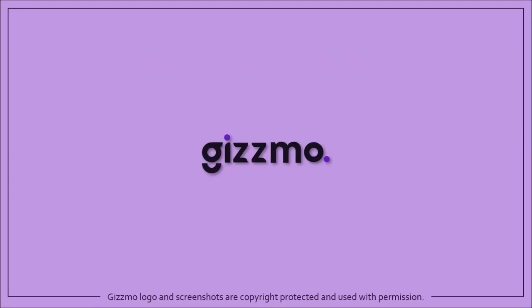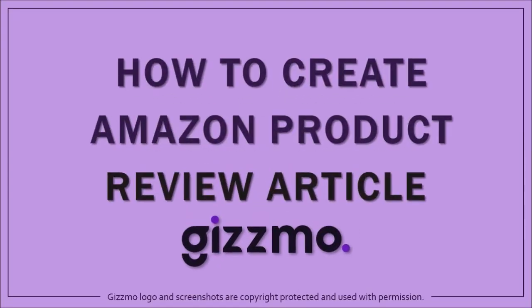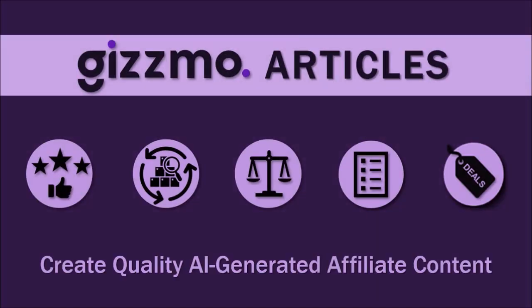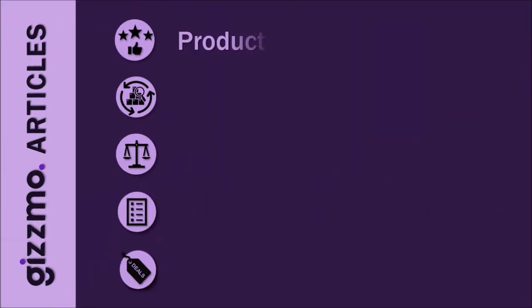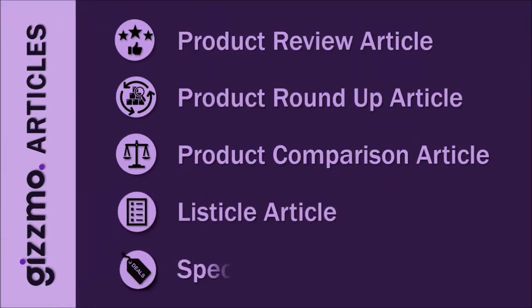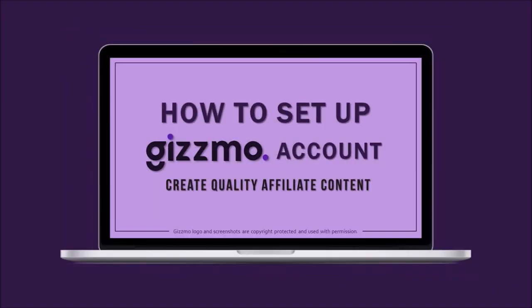Hey guys, Anthony here with a tutorial on how to create an Amazon product review article in Gizmo. Gizmo is a powerful WordPress plugin with which you can create AI-generated affiliate content to promote Amazon products. If you haven't yet, I'd encourage you to watch this video tutorial on how to set up your Gizmo account.